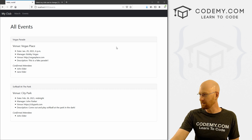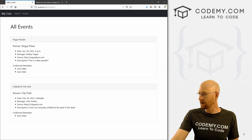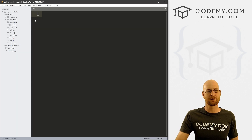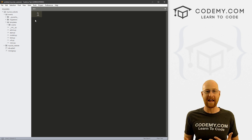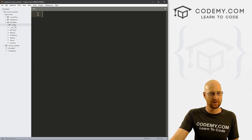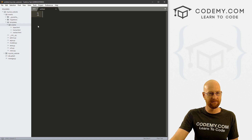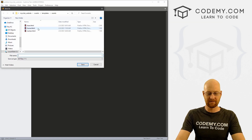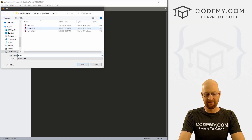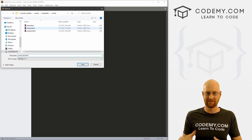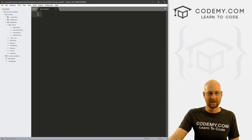Let's head over to our code and go to templates. The first thing we want to do is create an actual page. Let's go to events, right-click, create a new file, and save it as event_list.html. This is just going to be a list of the events that are currently going on.